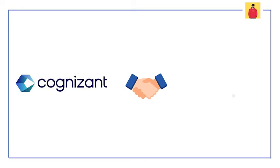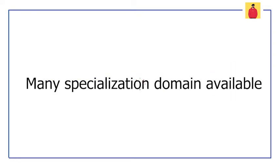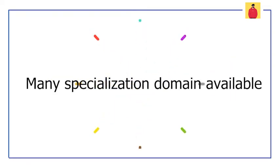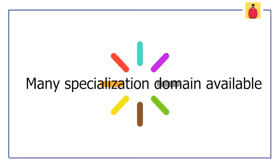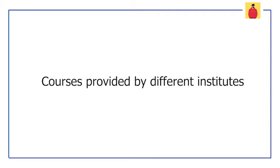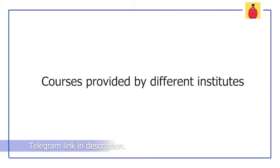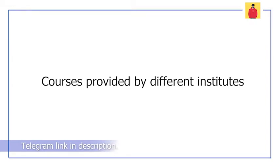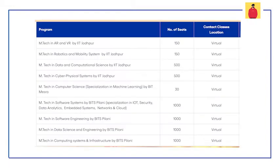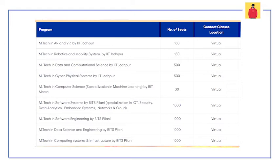And one more great news is there are lots of specialization domains which we can pick for our M.Tech. Now I am showing you the courses that are provided by IIT Jodhpur, BITS Mesra, and BITS Pilani.